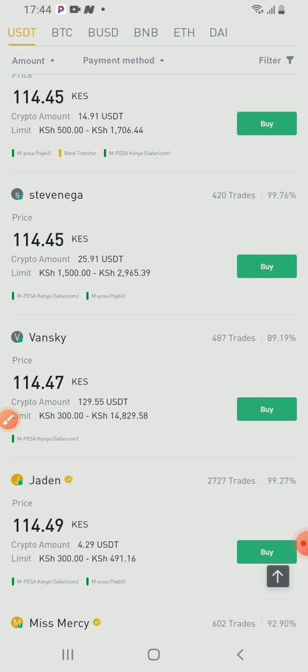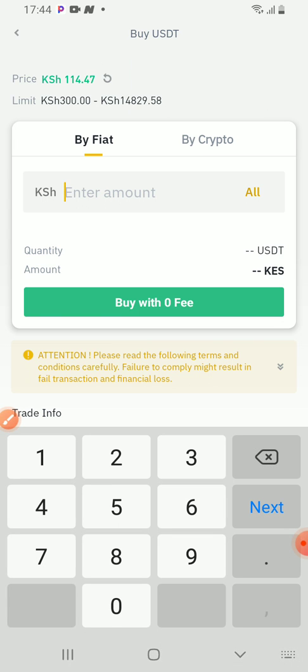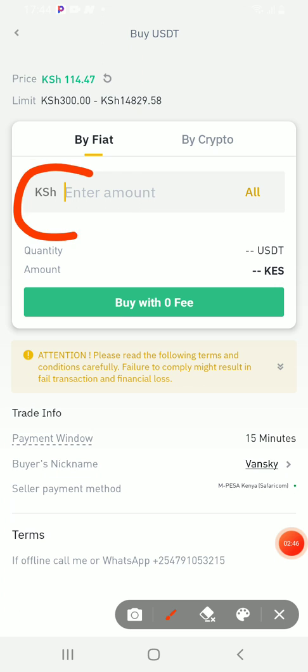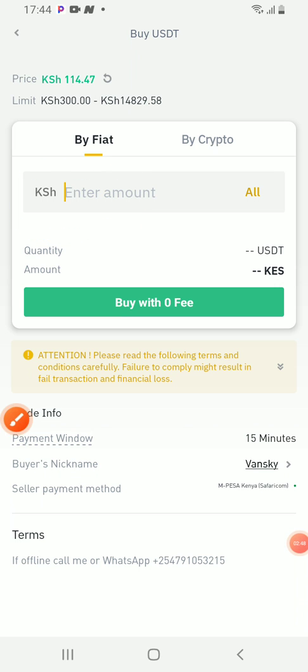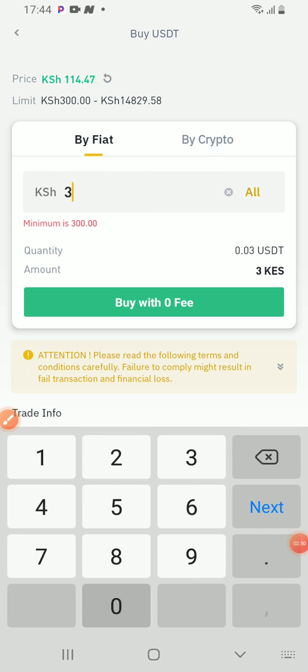Click buy. Here you enter the amount you want to buy. So I'm buying for 300 Kenyan shillings.